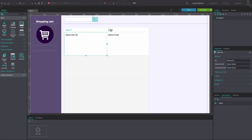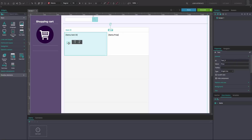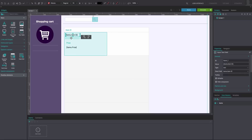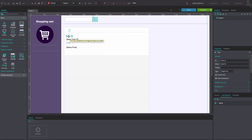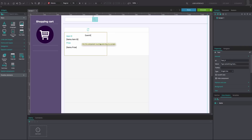Move all text boxes in the data list to the second cell of the first column. Add additional text boxes and a button to the cell.